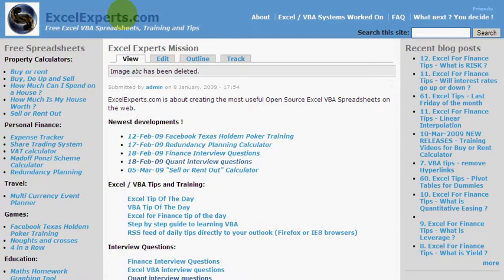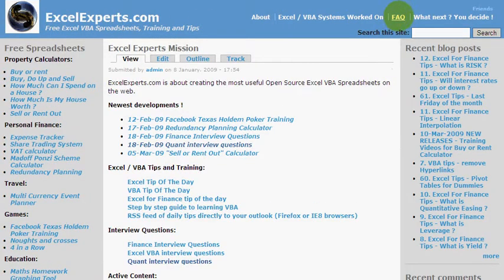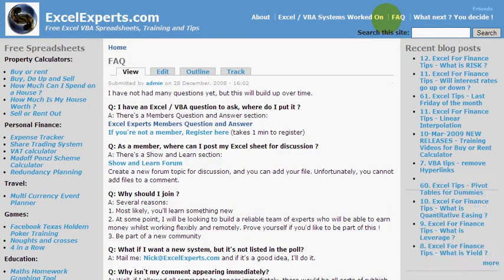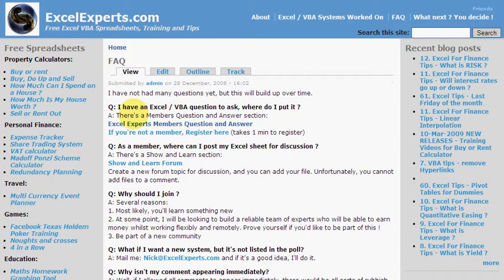So you go to the main page, click on ExcelExperts.com, and you'll see a Frequently Asked Questions link here. It explains how to enter an Excel VBA question and where to put it.